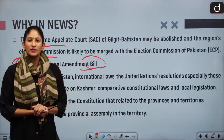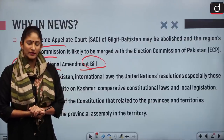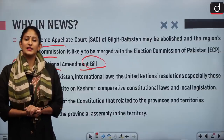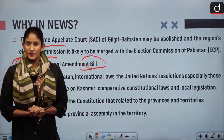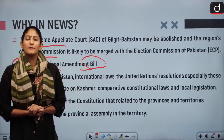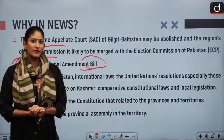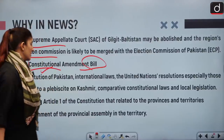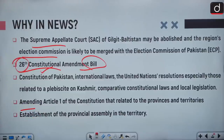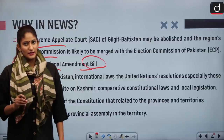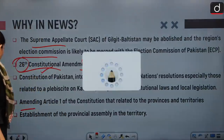Pakistan's parliament has said that this particular amendment is independent of the Kashmir dispute. It will require amendment of Article 1 of the constitution, which relates to provinces and territories, and establishment of a provincial assembly in the territory.